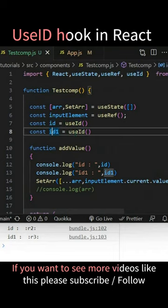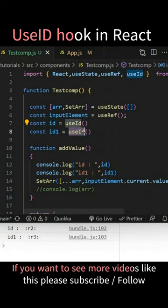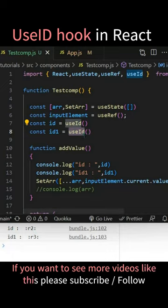This is also using the useID hook. If you see the output, id is showing r2 and id1 is r3. This is a unique value which is generating for this component, but you should not be utilizing it in the keys. That is mandatory.